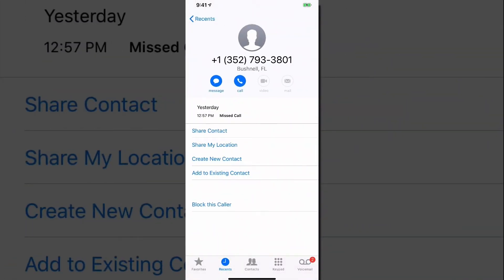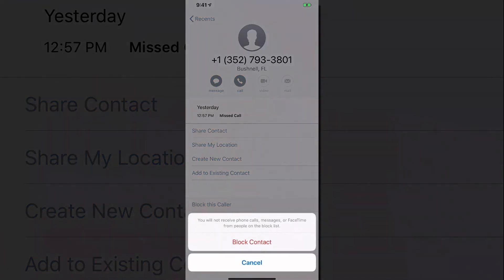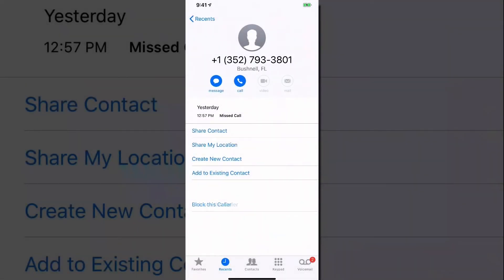You're going to be brought to the information panel of that specific number. At the very bottom there, you're going to see something that says 'Block This Caller.' Click the 'Block This Caller' option, and then a red 'Block Contact' button will come up — go ahead and click 'Block Contact.'